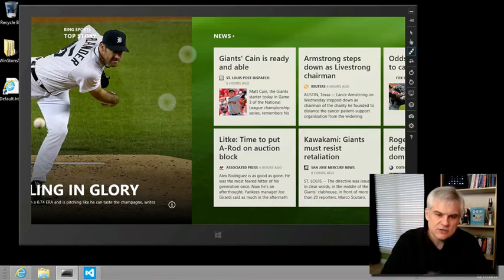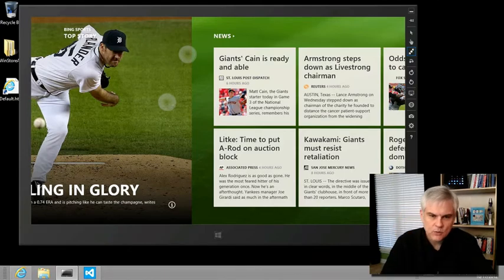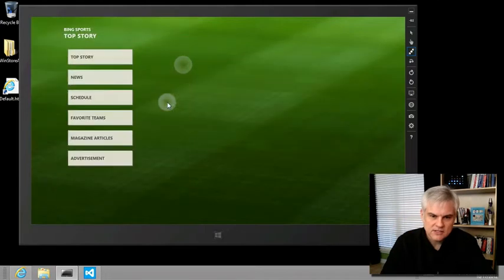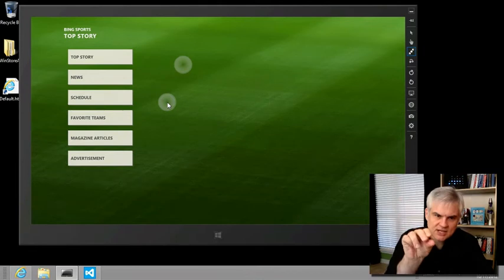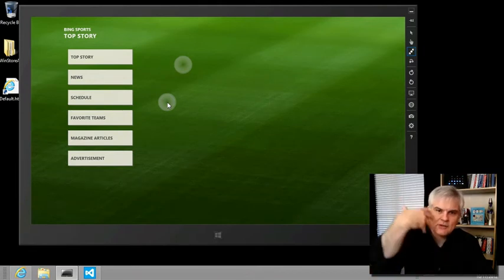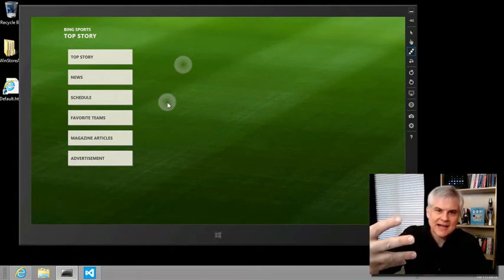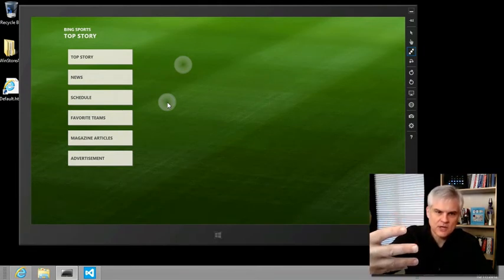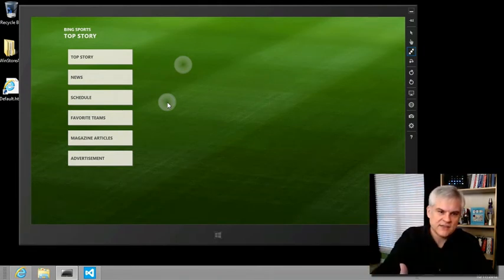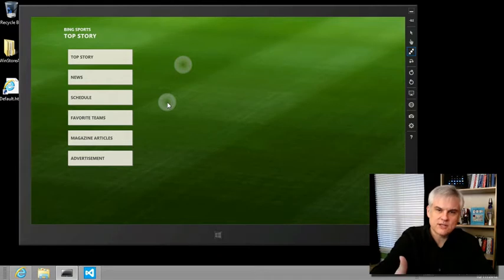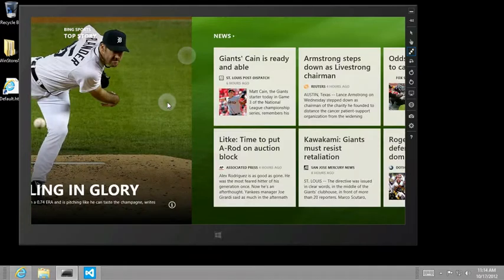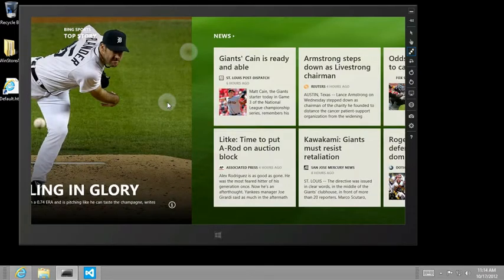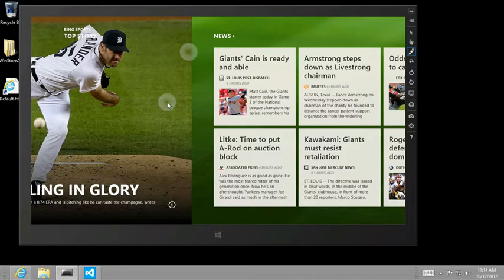And then I use my mouse wheel to pinch in. You can see I'm now looking at a very high-level view of all of the stories on the news app. Or I can use the reverse and get back into a more detailed look.